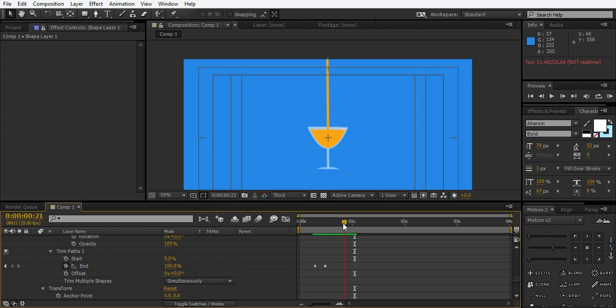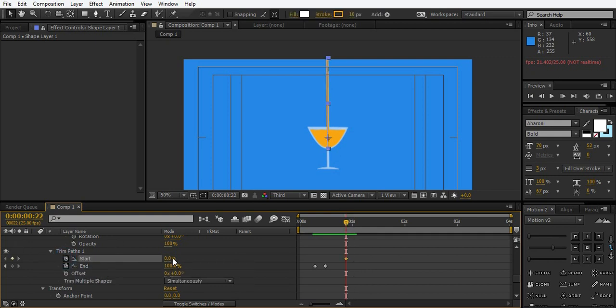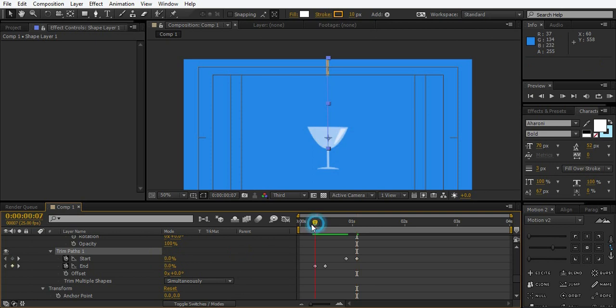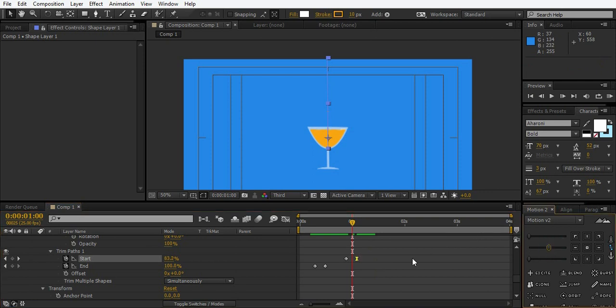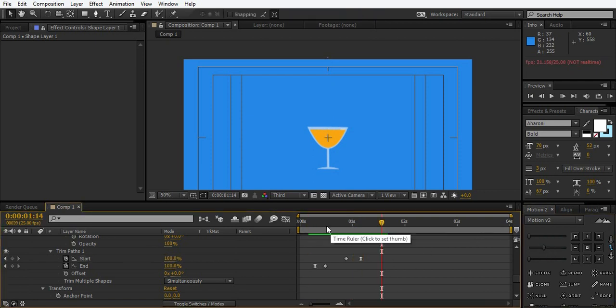And as the glass gets filled up, just create a keyframe for the start. It's going to be 0. And go 1, 2, 3, 4, 5 and change it to 100%. So that's how it's going to look. You can use easy easing. That looks good.